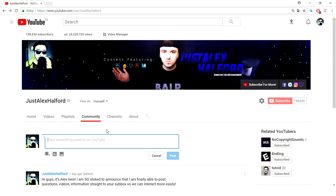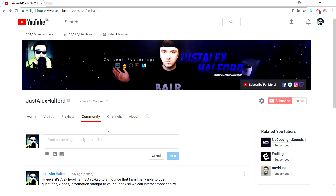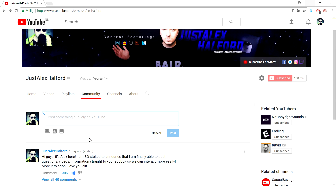You're probably wondering: do you have to wait until you reach 10,000 subscribers to get this feature? I received a comment from someone who reached 2,000 subscribers and already got the tab. I would say check your YouTube channel every few days and maybe the community tab will pop up.